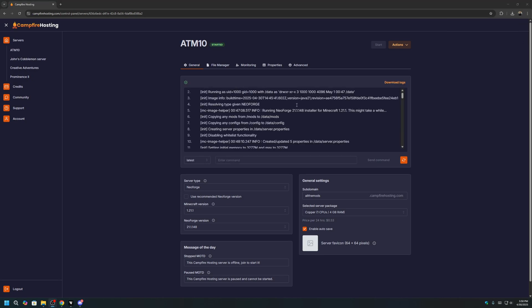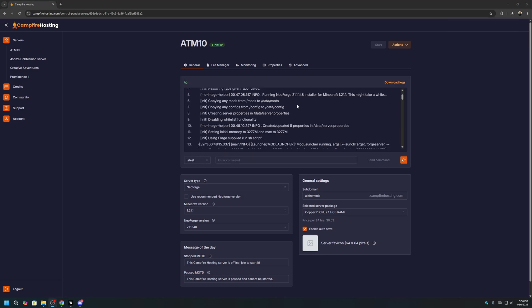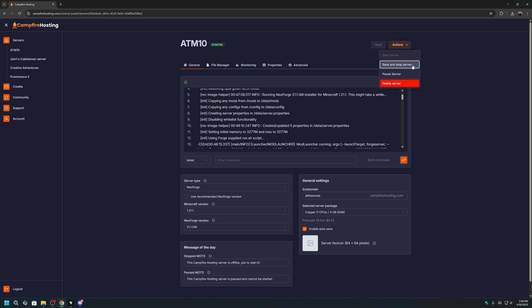When the server is fully started, we can now stop the server and proceed with moving the mod files to our server. To do that, click on the Actions, and click Save and Stop Server.